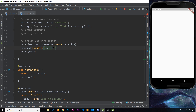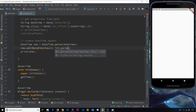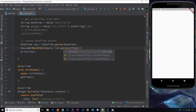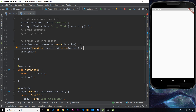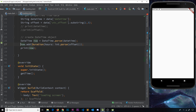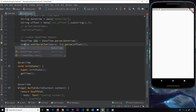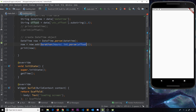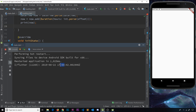This expects an integer and we have a string, so we convert using `int.parse(offset)`. That should do it — but after hot restarting it's still an hour behind. That's because the `add` method is non-destructive, so we need to reassign the variable: `now = now.add(Duration(...))`. Now we're actually updating `now`. After saving and hot restarting, it now shows the correct time for London.